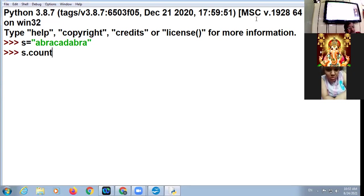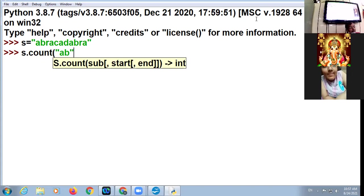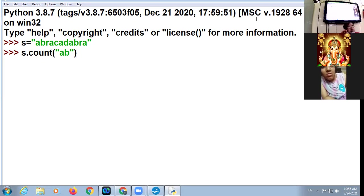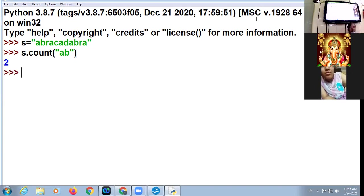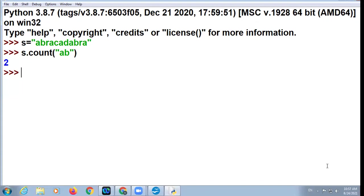Substring means a slice — a small part. For example, 'abra ka dabra' is my full string. I want to count the occurrence of 'ab' in 'abra ka dabra'. The string is the whole, and the substring is the part of the whole string. How many times is 'ab' repeating in the main string? Two times. Count function will count the occurrence of the substring in the main string.